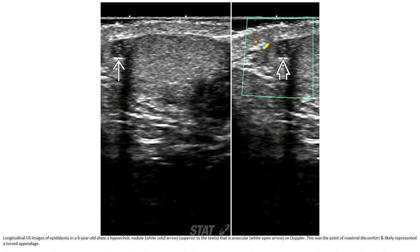Another case of a six-year-old. Ultrasound shows a hypoechoic nodule. There is no vascularity on Doppler. This was the point of maximal discomfort, consistent with an acute torsion of the appendix.